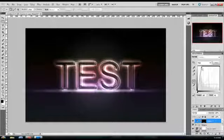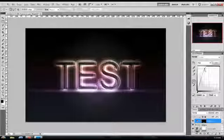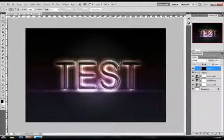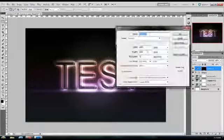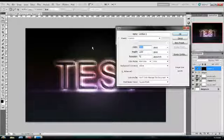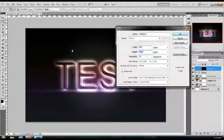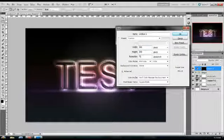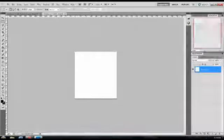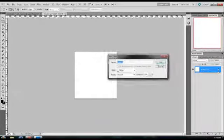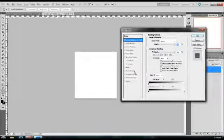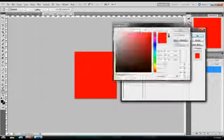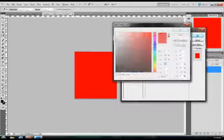Now you want to go to a new document and create a 300 by 300 pixel file. Double click on the background to activate the layer. Go into layer style, go to color overlay, and set it to black.